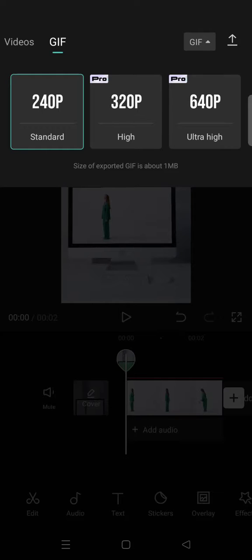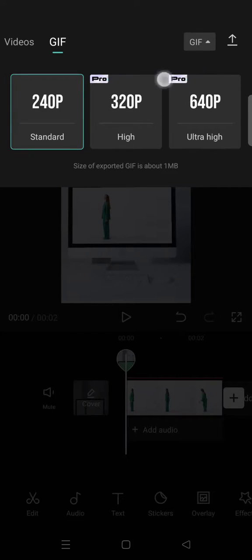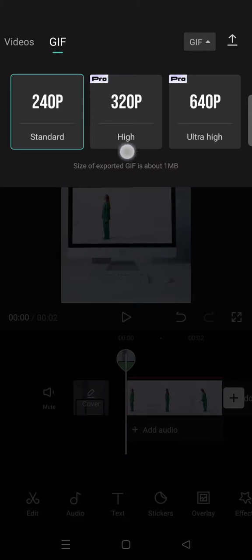In terms of the quality, there is 240p, 320p, and also 640p. But these two right here are on CapCut Pro, so you need to be on a Pro version to be able to download the GIF in these qualities.